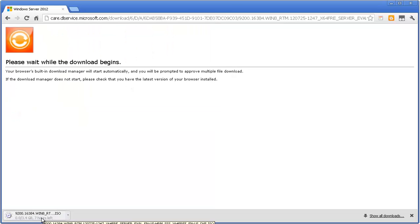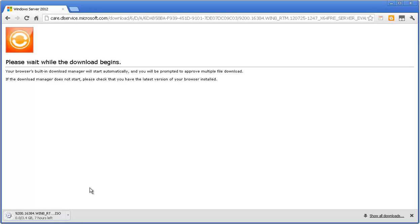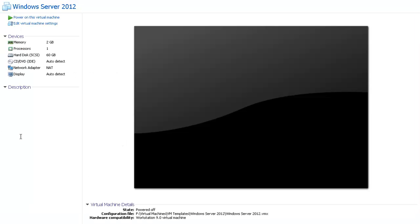It's around 3.4 GB so it will take some time depending on your internet speed. I'm going to pause this video and come back when this download is complete.